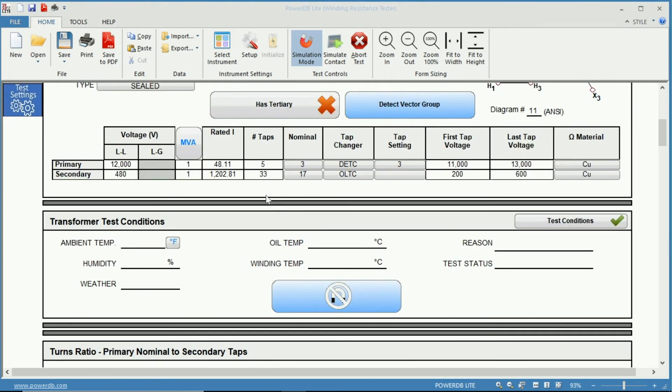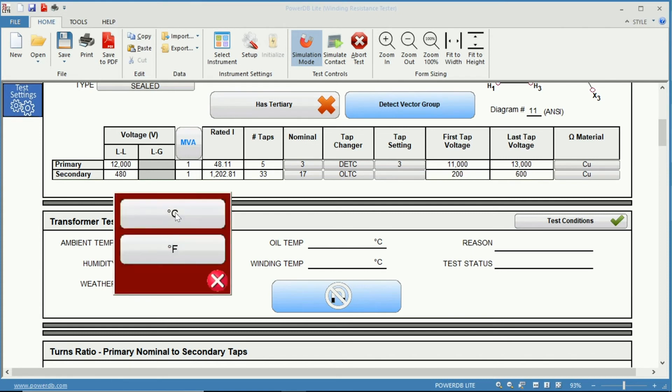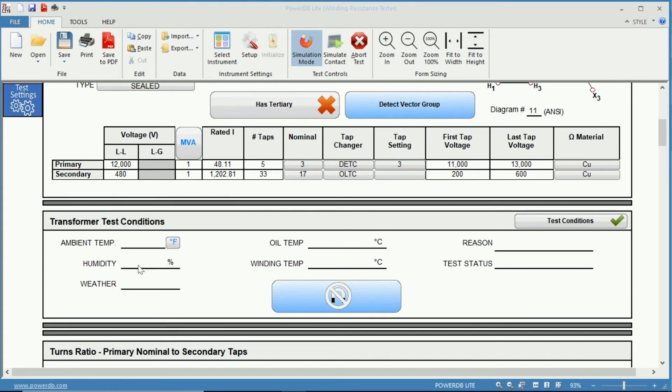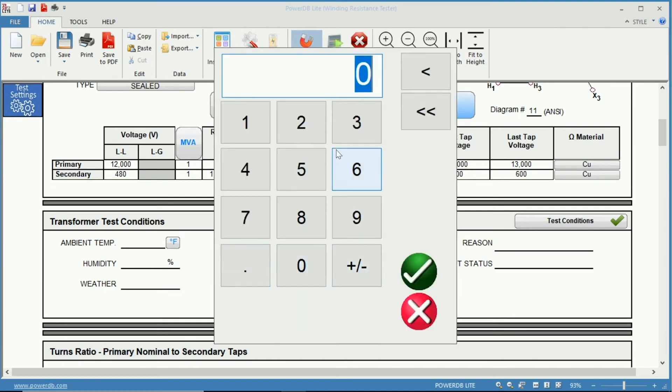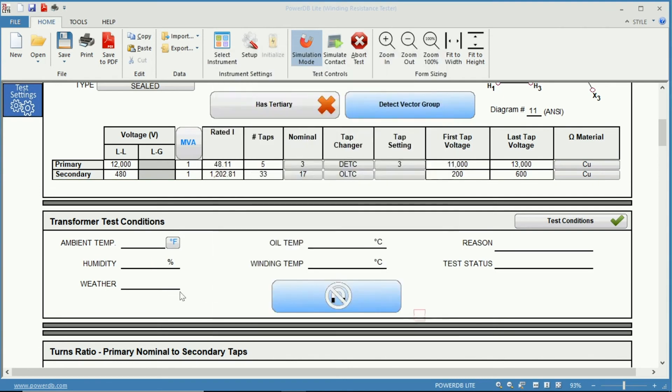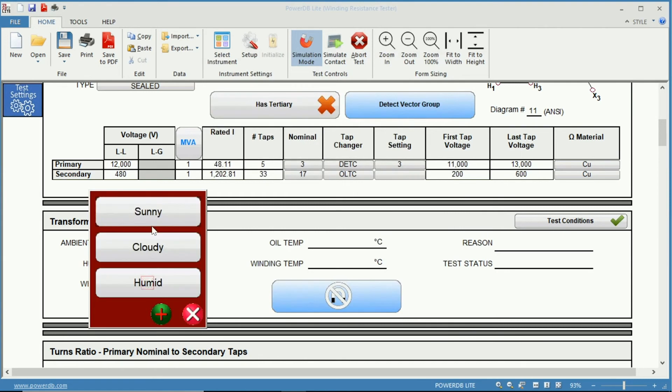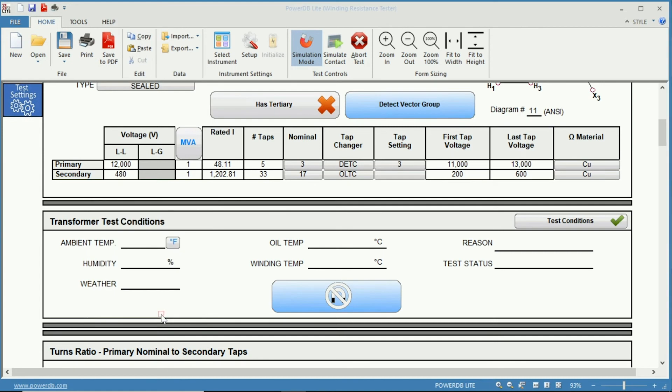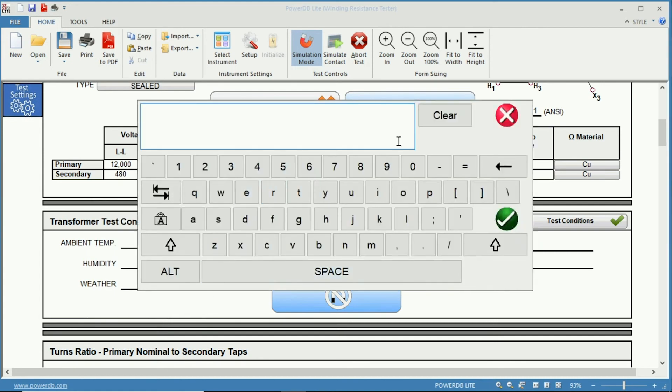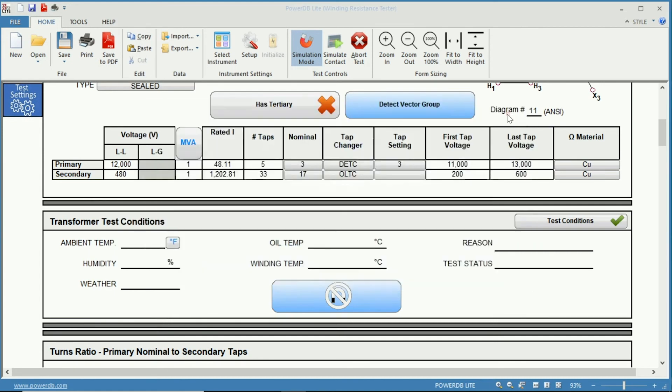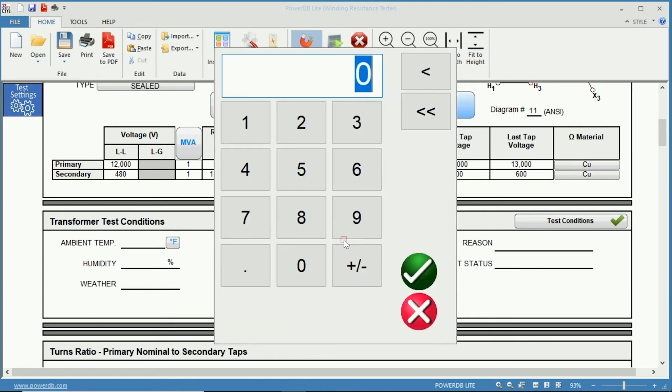Next below we have our transformer test conditions where you are able to put in the ambient temperature and you can change this from degrees Fahrenheit to degrees Celsius. The percentage humidity which you just click and input the humidity. Weather: sunny, cloudy, humid, or if there is another weather condition you are able to hit the plus sign and input the weather condition. Next you have oil temperature and winding temperature both in degrees C.